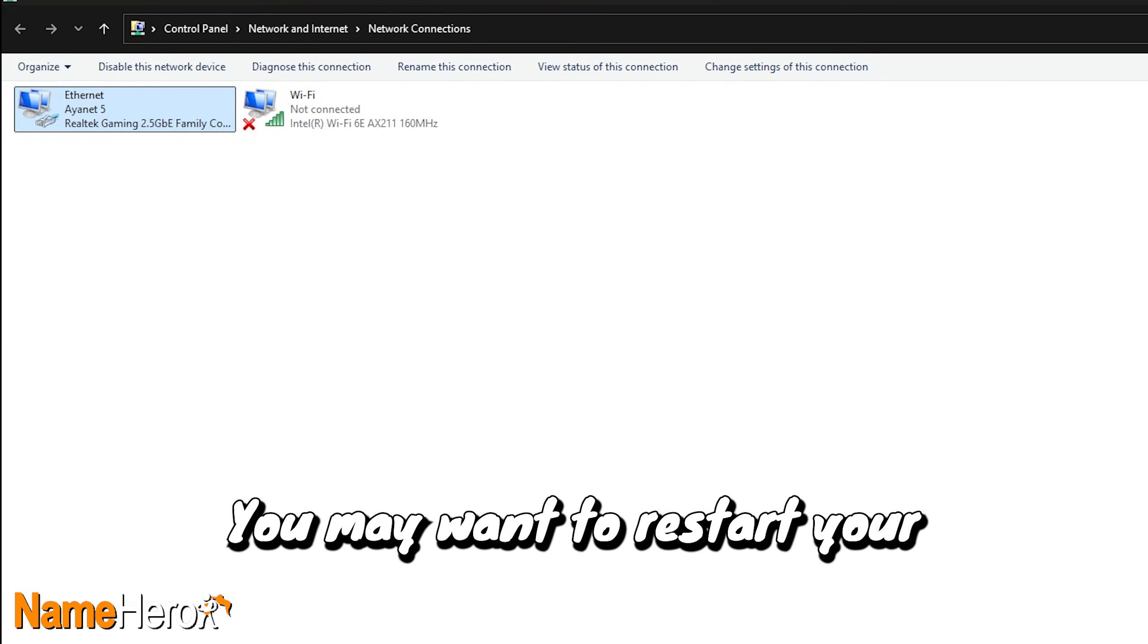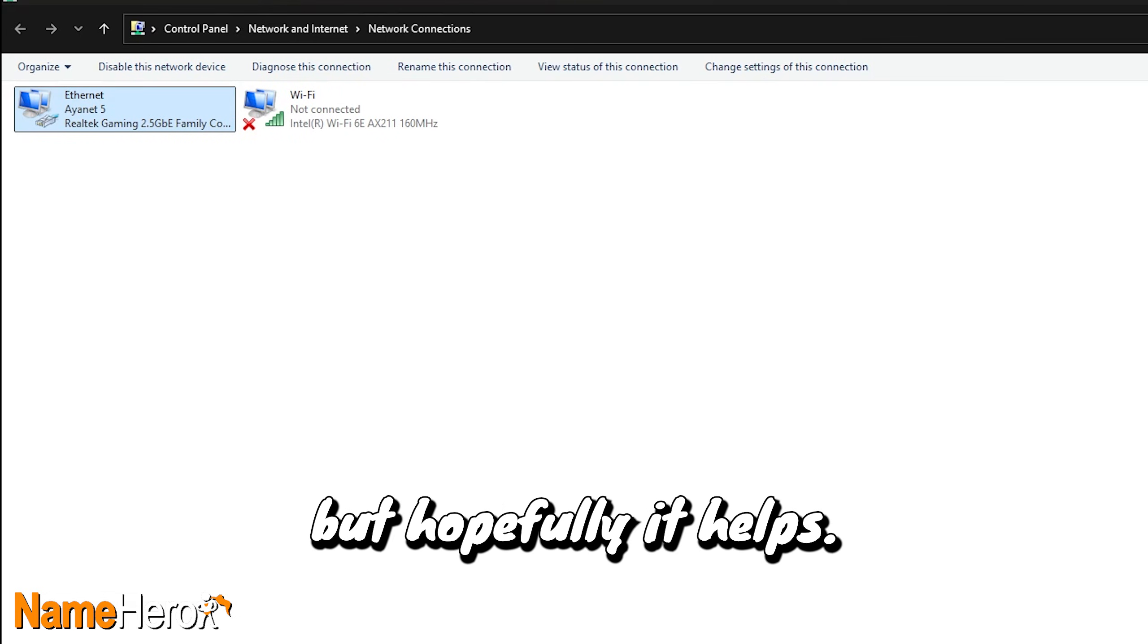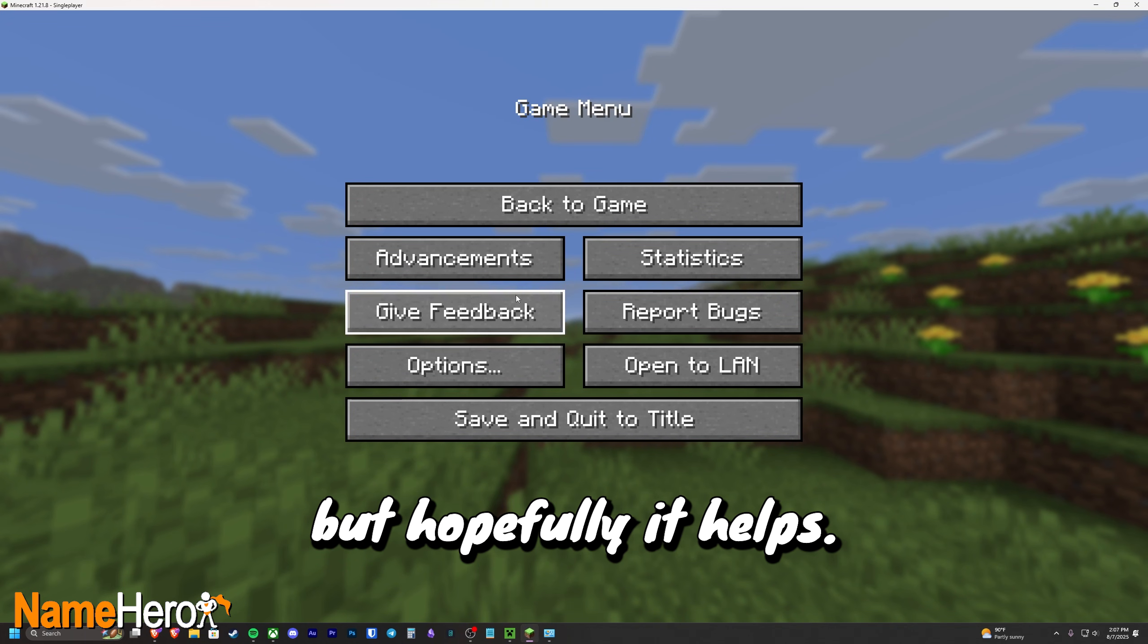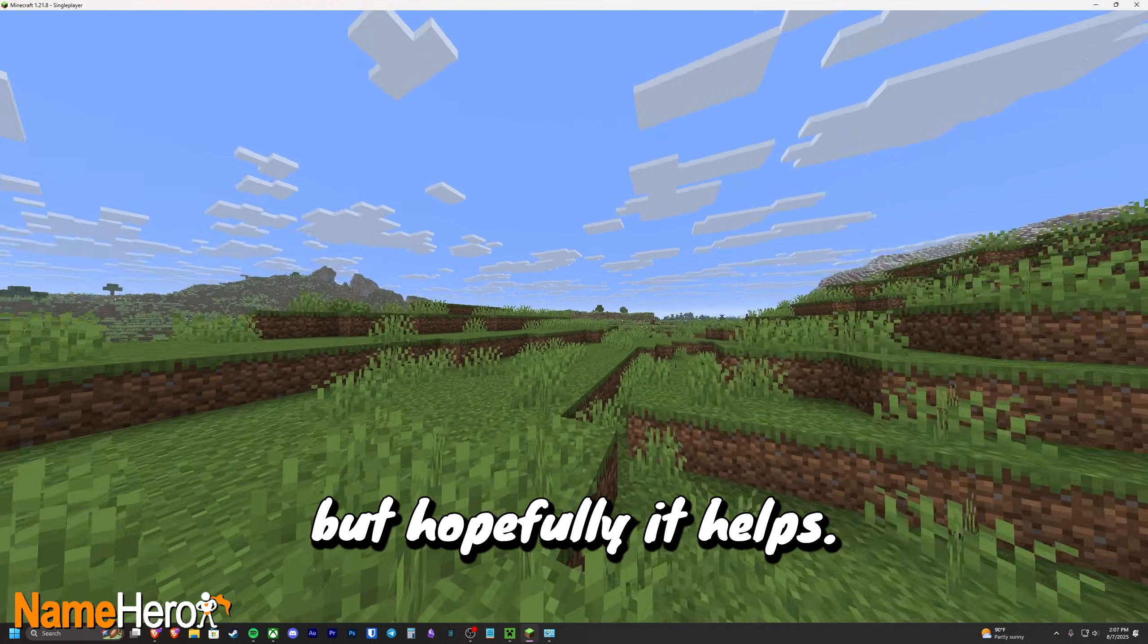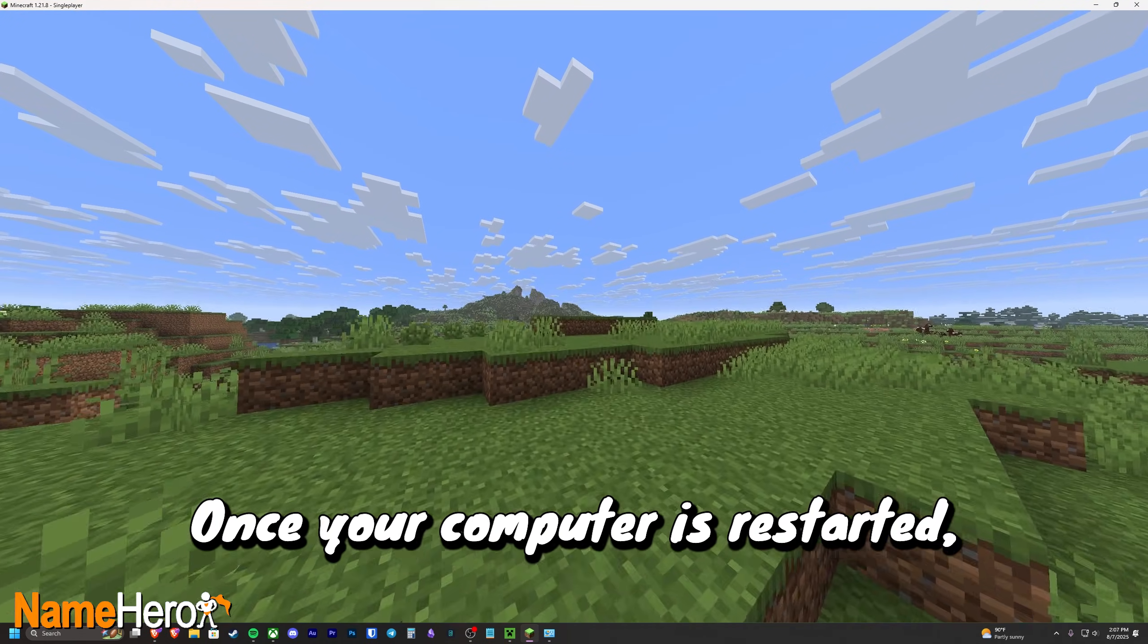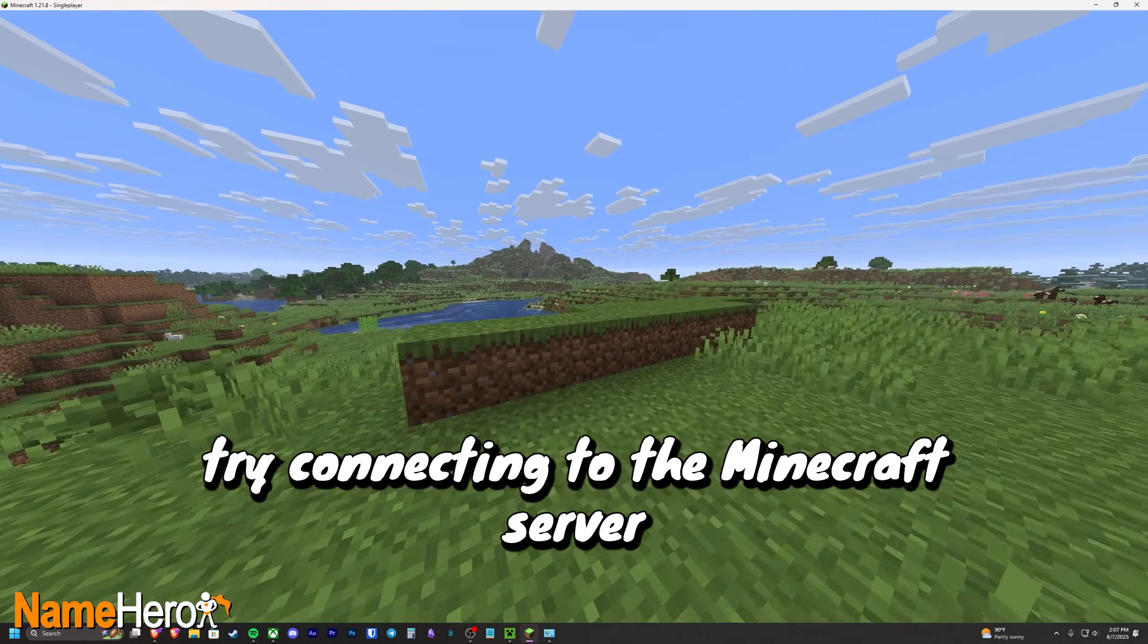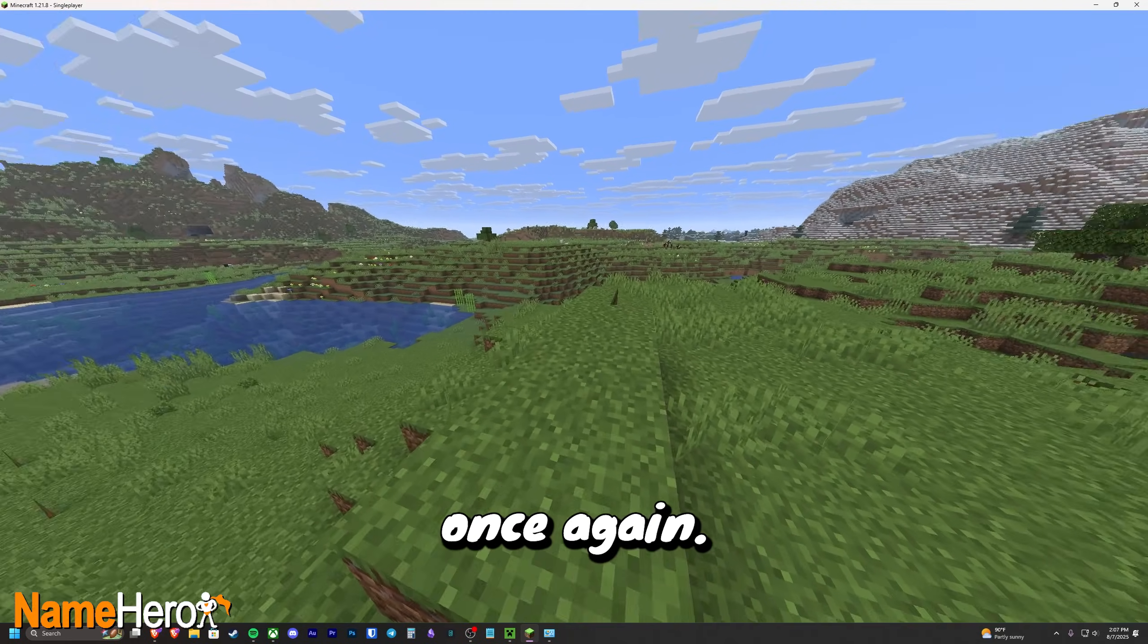You may want to restart your computer after this, but hopefully it helps. Once your computer is restarted, try connecting to the Minecraft server once again.